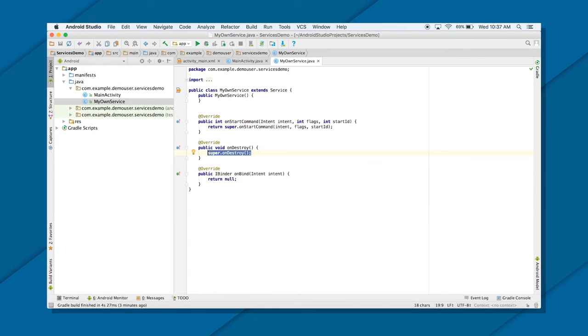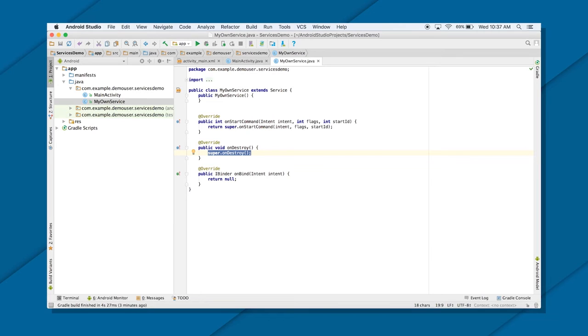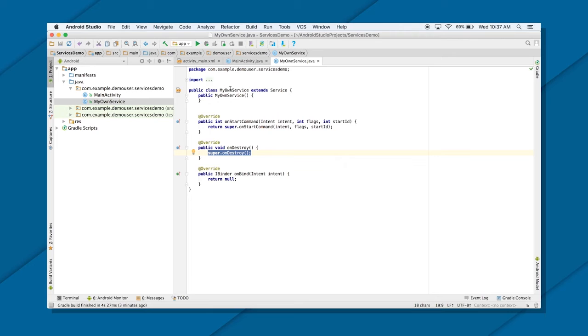So if you remember the lifecycle of your started services, it starts from onCreate, then it goes to your onStartCommand. Whenever somebody calls your start service, then service starts running. And then it goes to your destroying lifecycle and it destroys. It gets destroyed by calling onDestroy. Okay. Cool. So now I have my services ready.